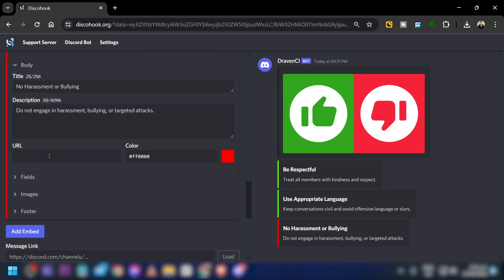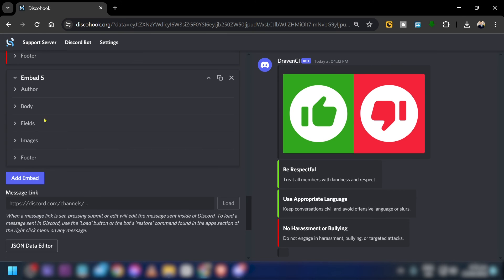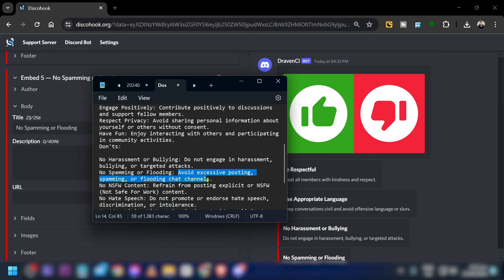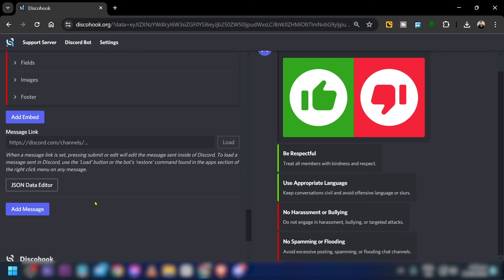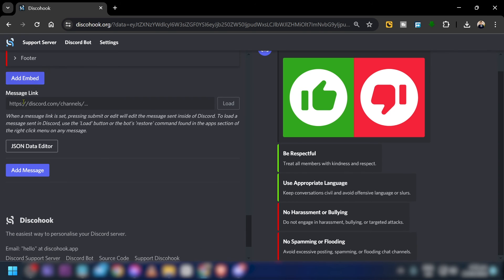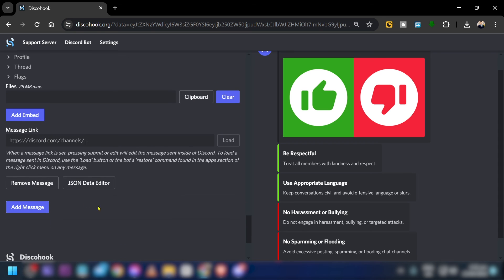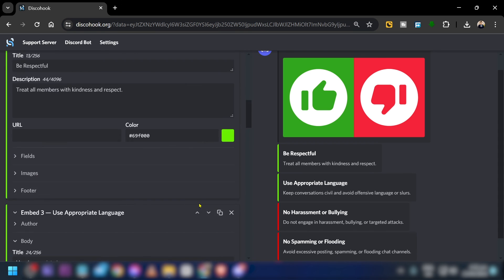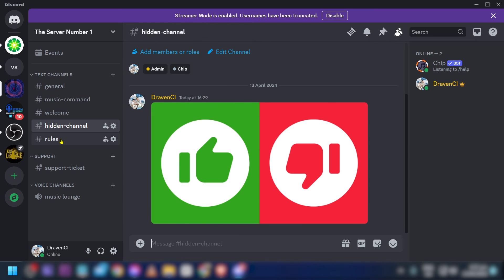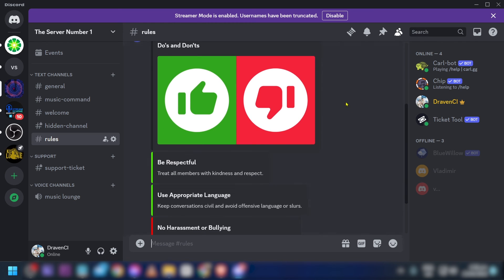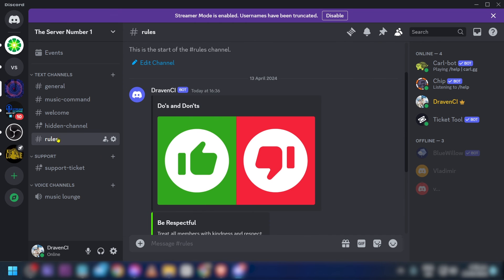Add another embed for more 'don'ts.' If you want to add another message, you can use the message link or the JSON data editor to manually add content. Once you're done with everything, click the 'Send' button. Then go check your Discord rules channel.